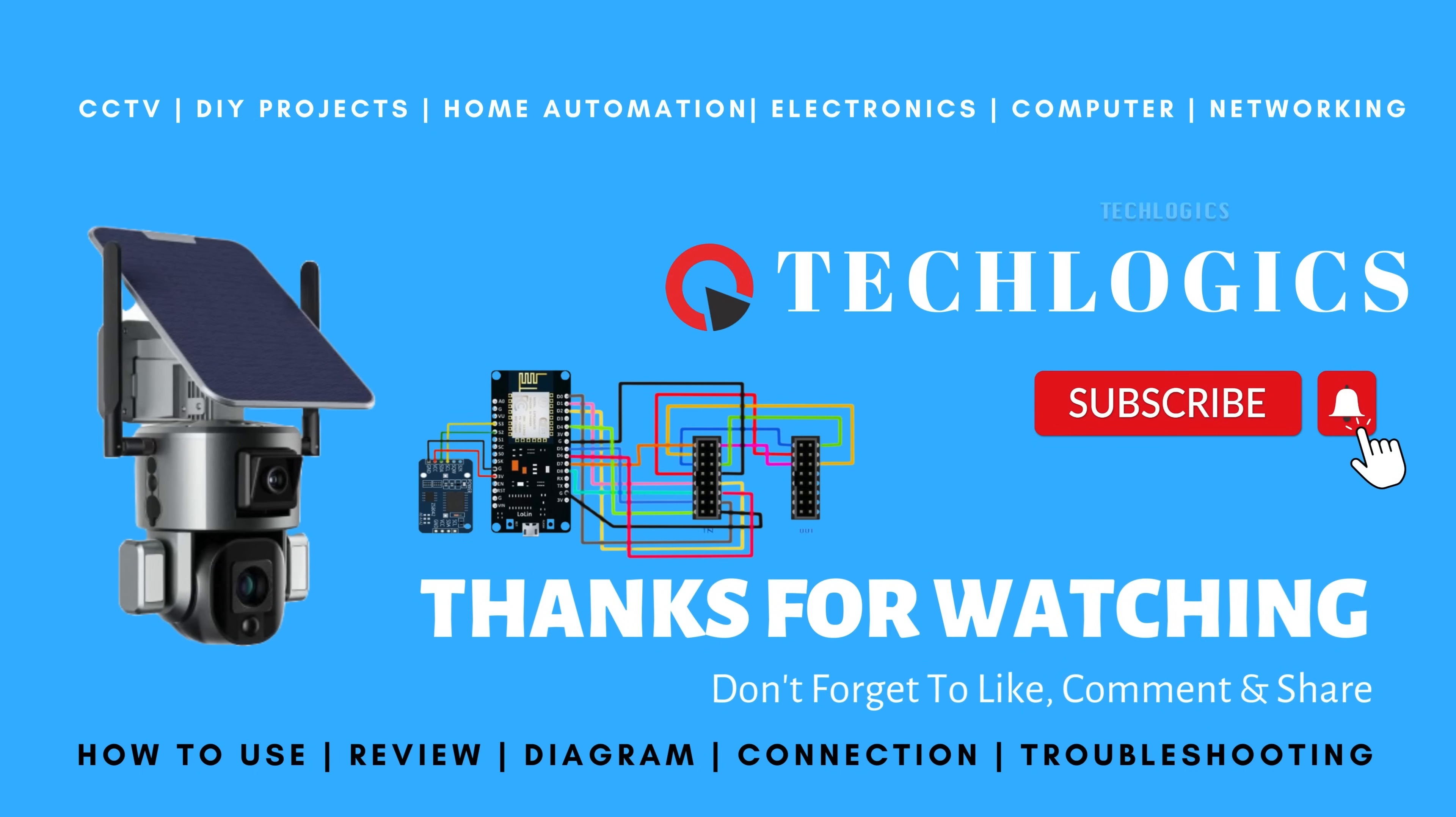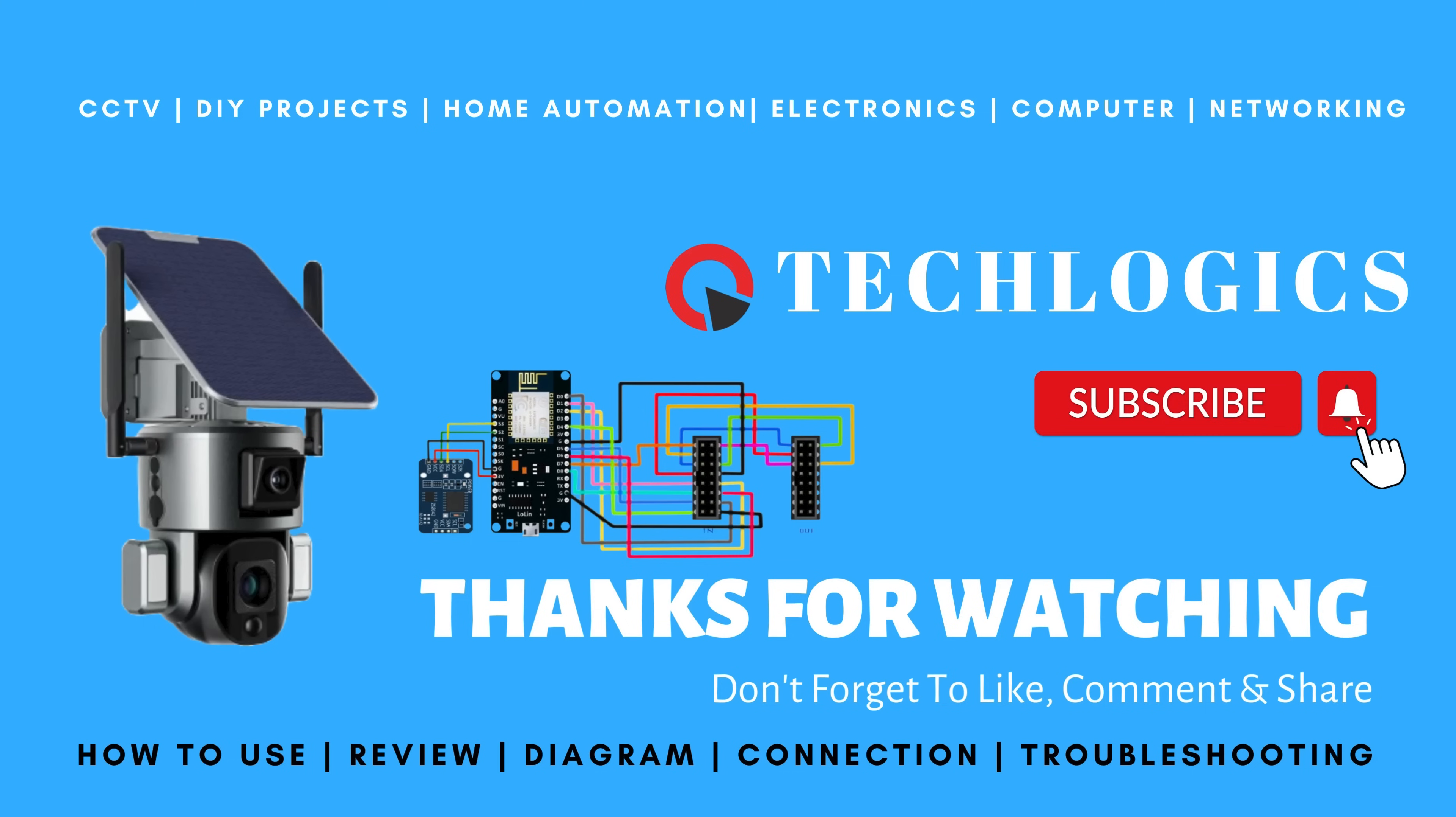Thank you for watching. If you found this video helpful, please support us by liking, sharing, and subscribing to our channel. Your support means a lot and helps us create more great content for you. See you in the next video.